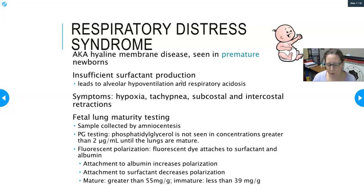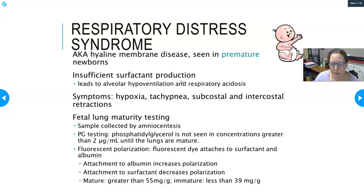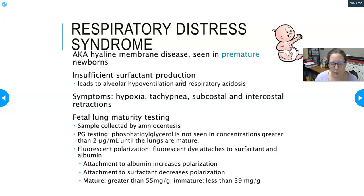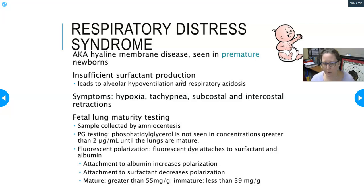Ideally, fetal lung maturity testing is done between 32 and 39 weeks — not before 32 weeks because we already know lungs will be immature. The sample is usually collected by amniocentesis. We perform PG testing for phosphatidylglycerol — if the level reaches 2.0 micrograms per mL or higher, the baby's lungs are considered mature and safe for delivery.